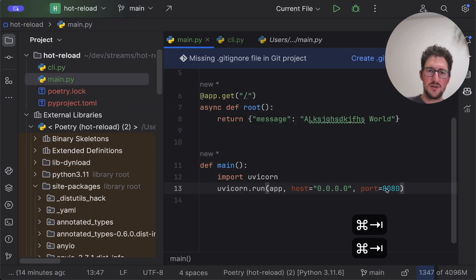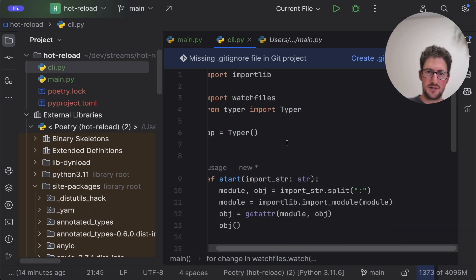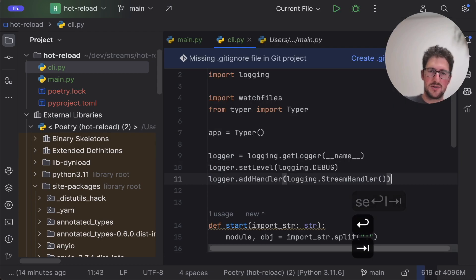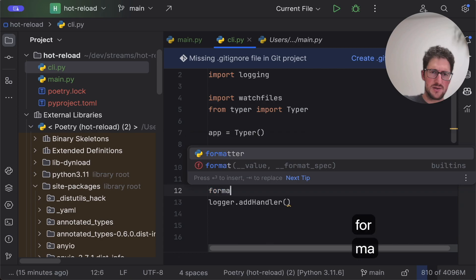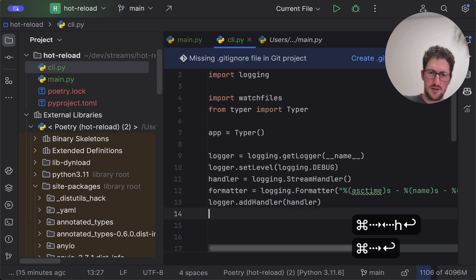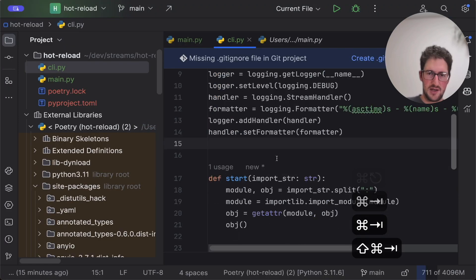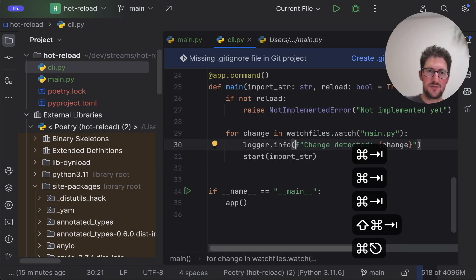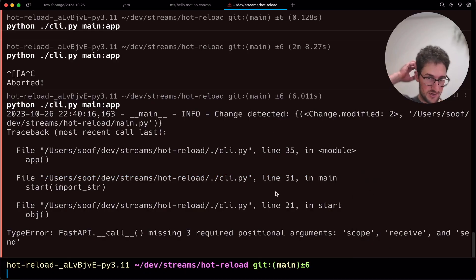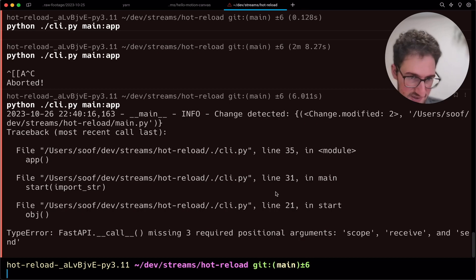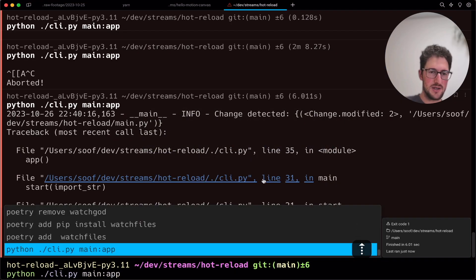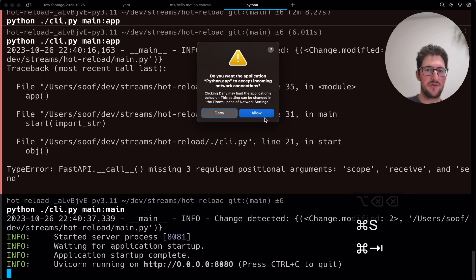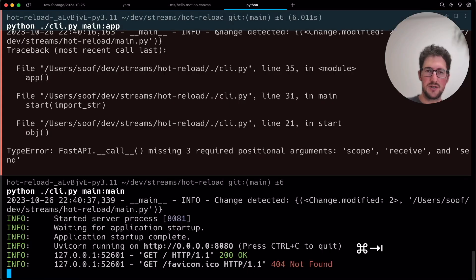Let's add some logging — logging.getLogger, set level to DEBUG, stream handler with formatter. Now it has some kind of logging. Let's make some changes — it says 'app is missing positional arguments: scope, receive, send'. So it's actually doing something, and that's because we needed to go with main — the actual callable. Now we need to somehow handle the first change and we have our hot reload working.